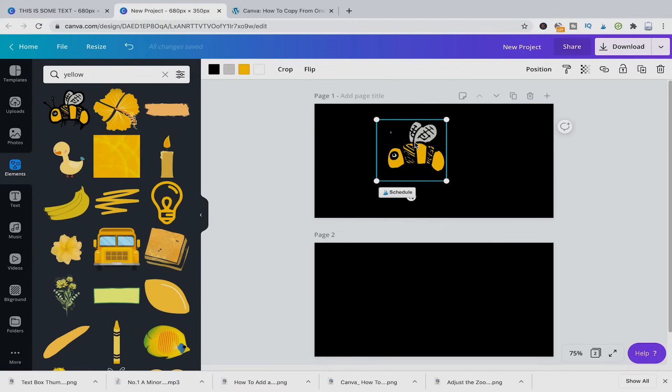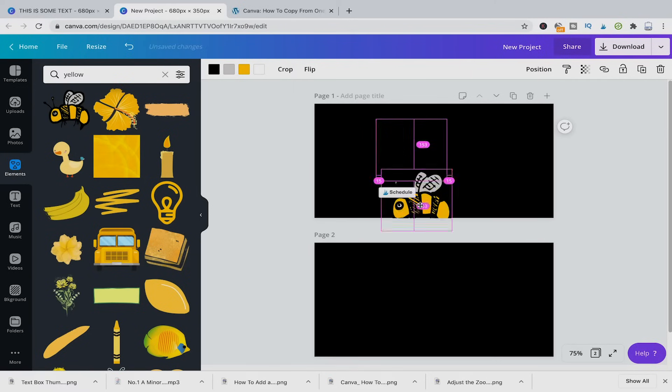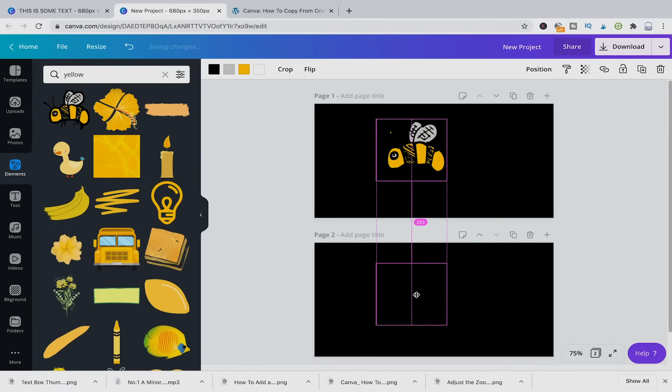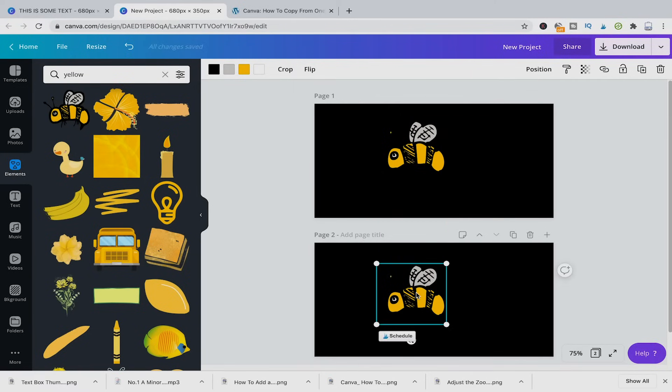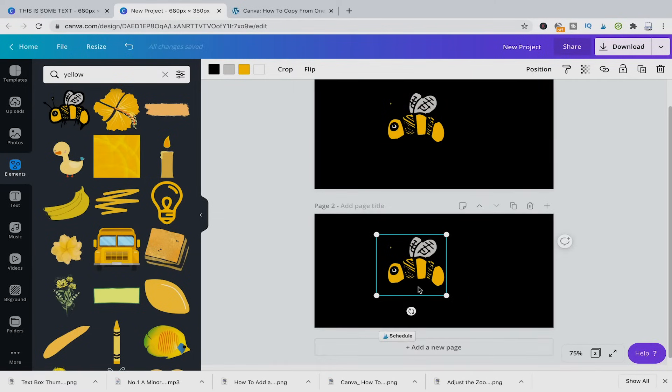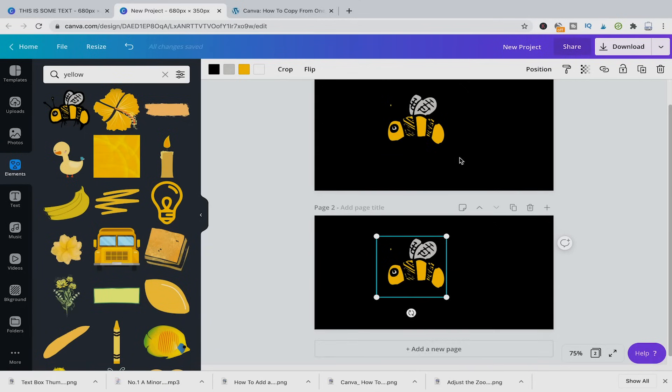And then you're holding down alt on your keyboard, and then just drag and drop that to another page, and it will be duplicated.